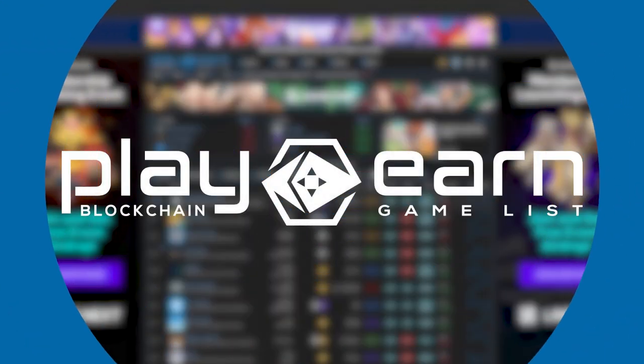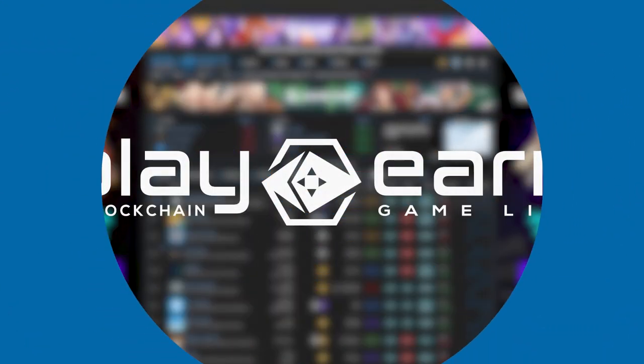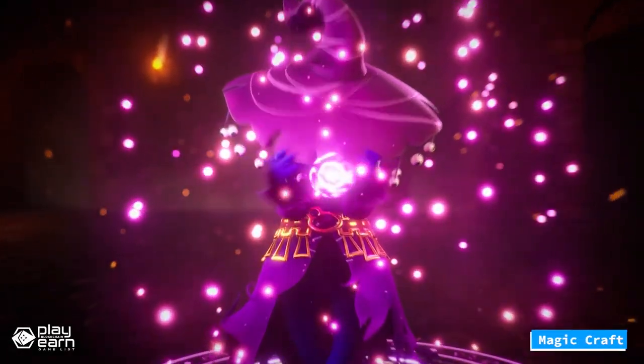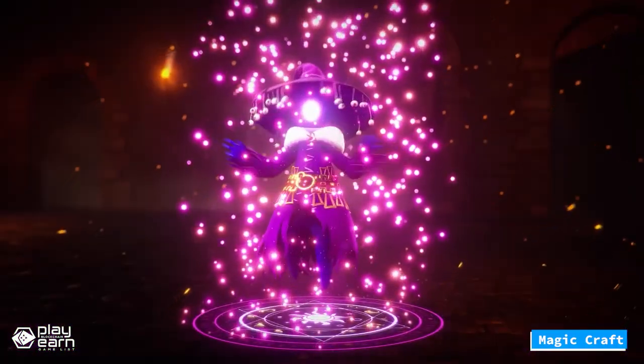Hey guys, Lenu here from play2earn.net. In today's video,